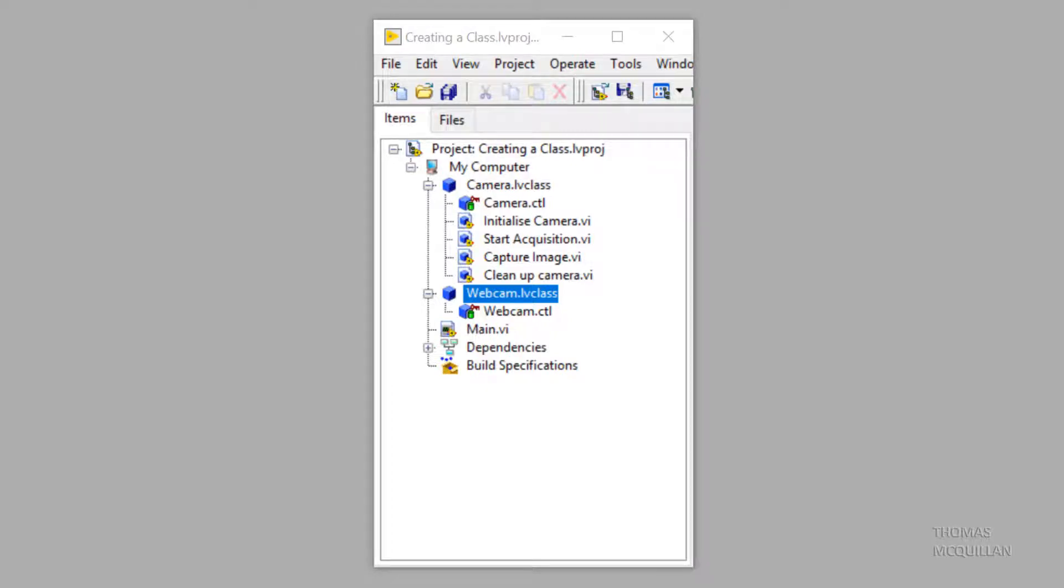Welcome back team. So this is the start of two videos about inheritance. Now inheritance really gives object-oriented programming its immense power. In this video I'm going to show you how we can make one class inherit from another class.